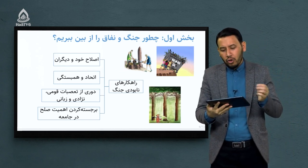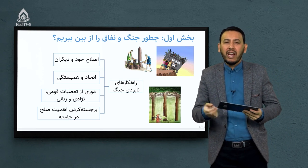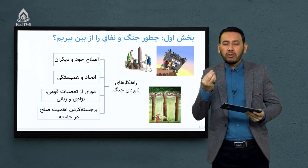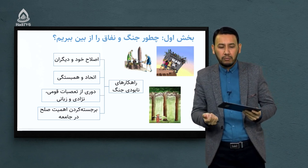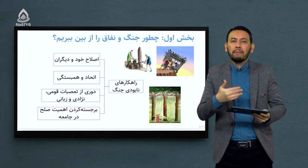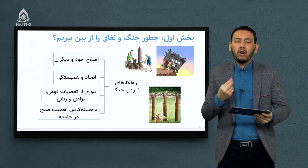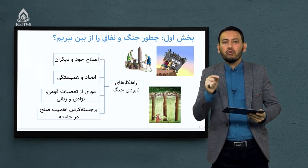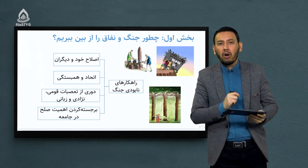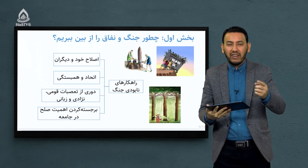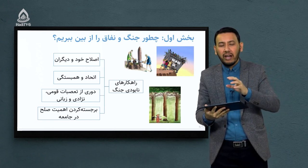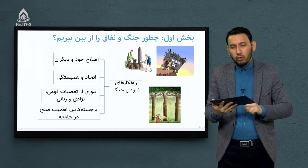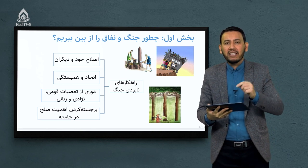چطور جنگ و نفاق را از بین ببریم؟ گفتیم جنگ یک پدیده شوم است با آثار و نتایج بسیار مخرب. راهکارهایی وجود دارد که پدر فرزانه بیان می‌کند. اول: اصلاح خود و دیگران. در جامعه‌ای که اصلاح وجود دارد، تغییر وجود دارد، آن جامعه همیشه محفوظ است، همیشه مترقی است و همیشه در حال پیشرفت است. چون جامعه از نقاط مخرب، از نقاط جنگ و تباهی دور می‌شود.